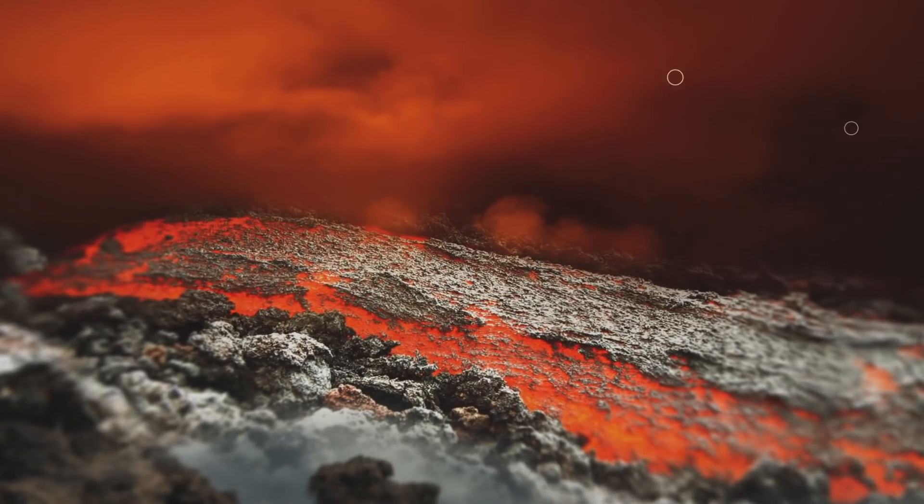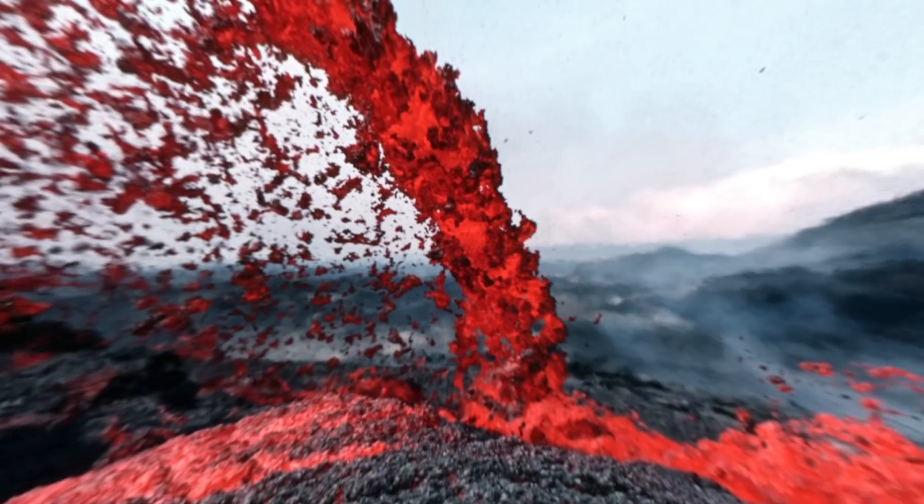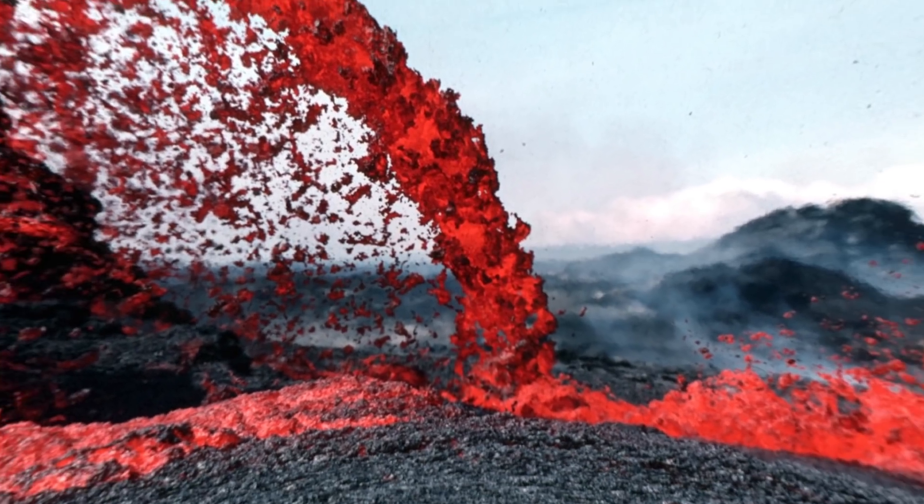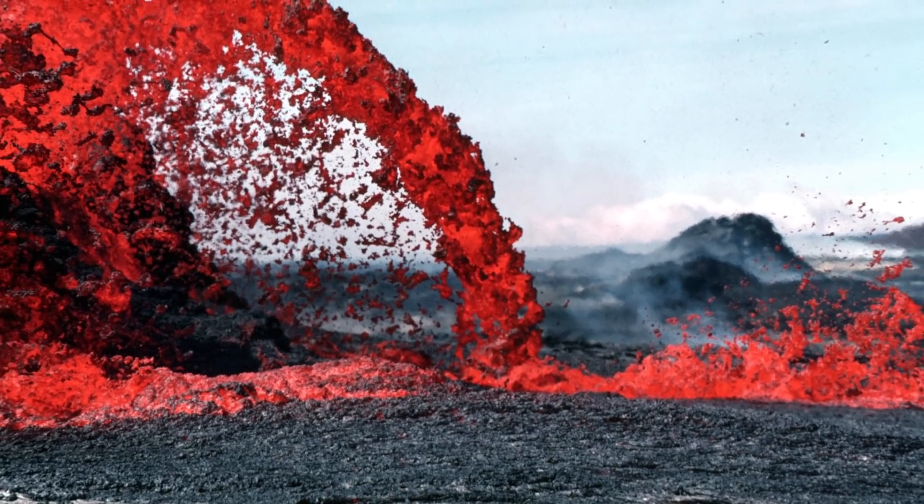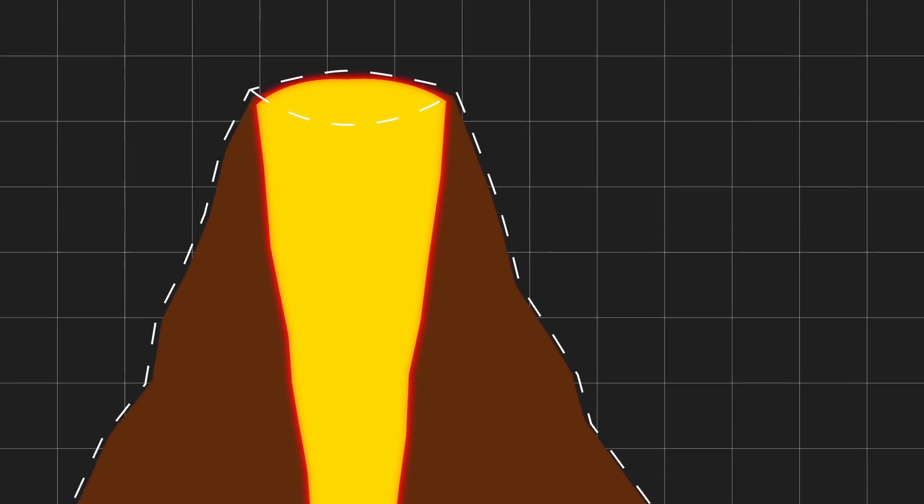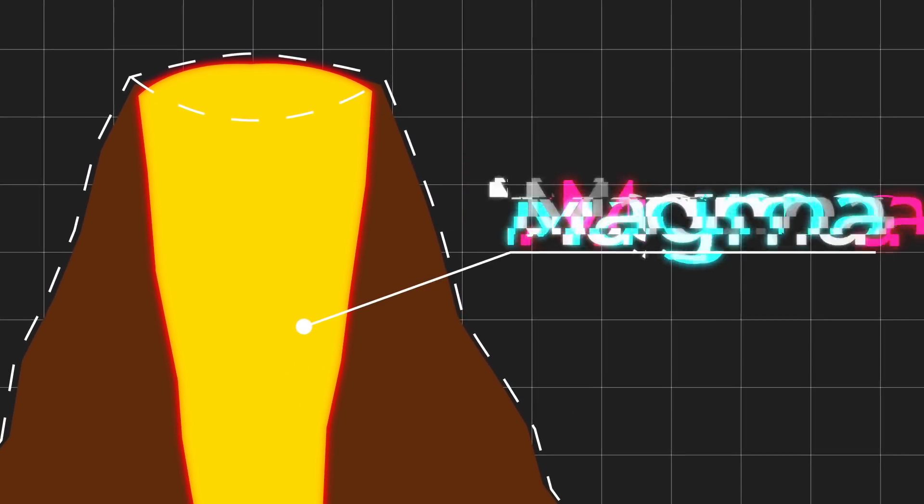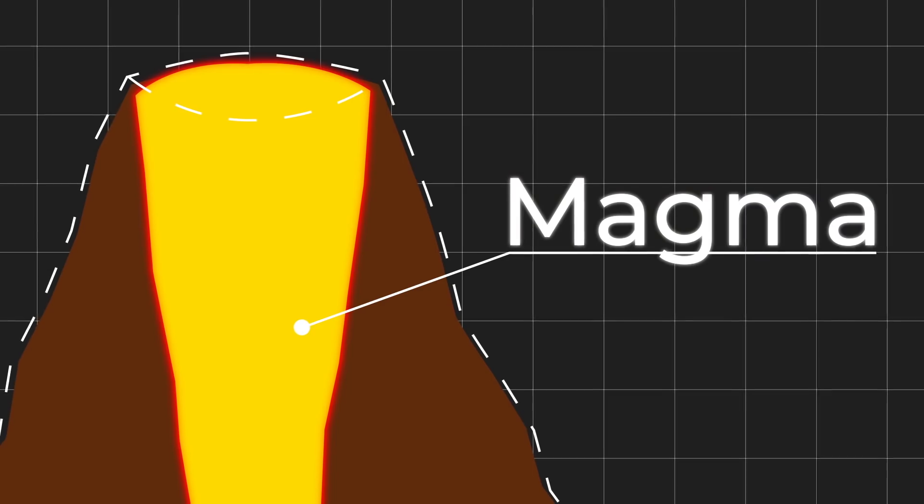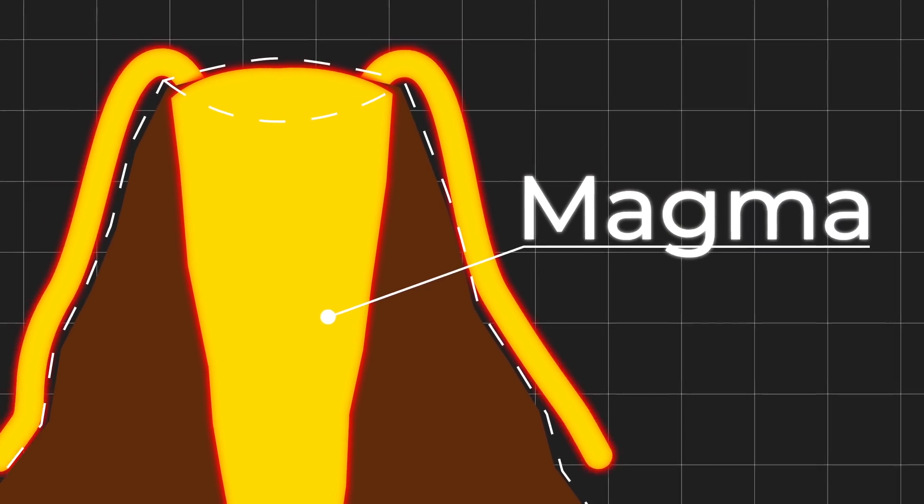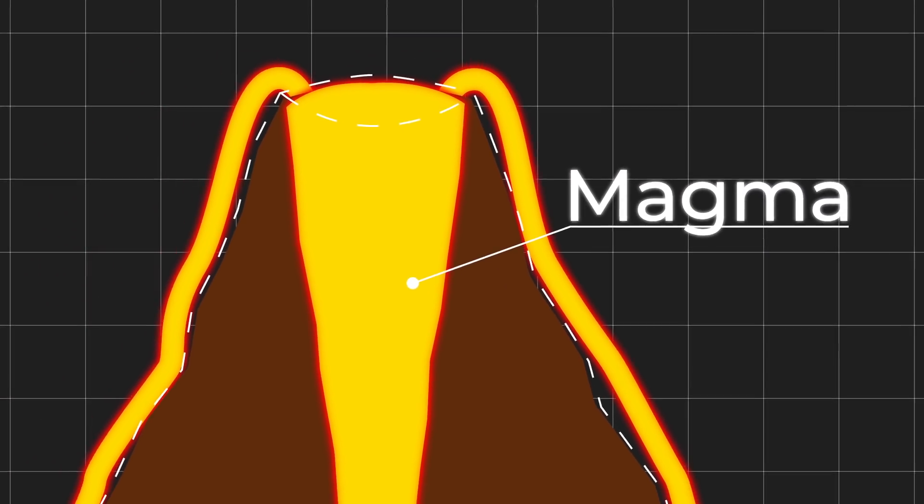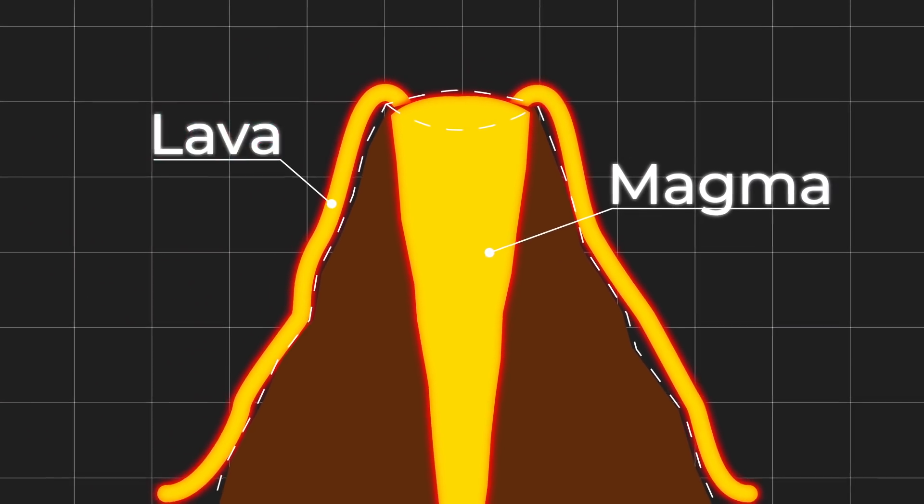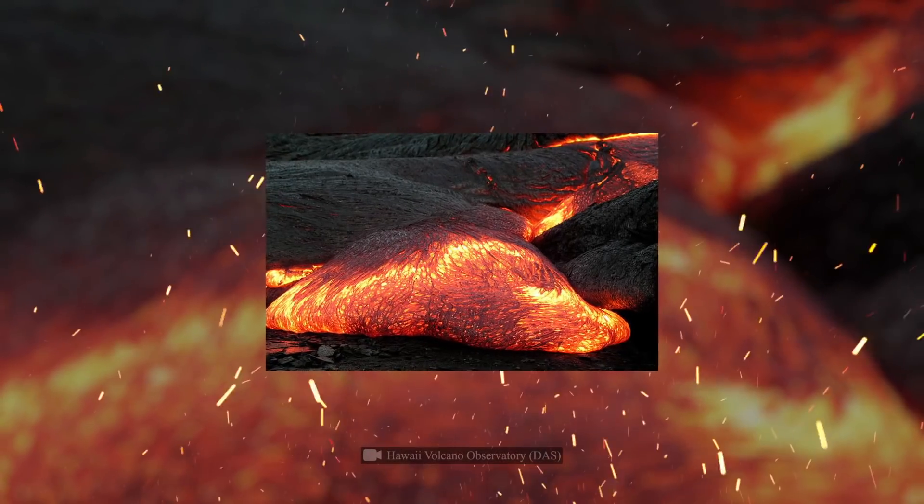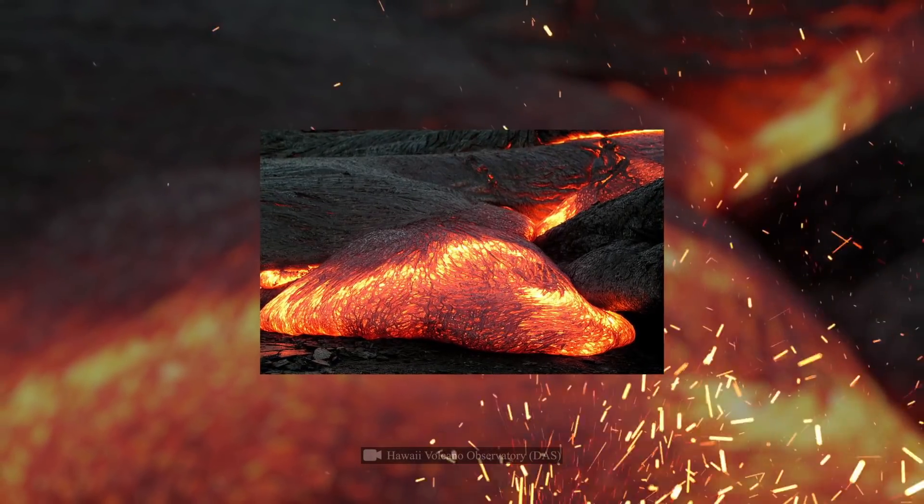The fact is that magma is lava. The difference is only in the location of the substance. That molten rock inside the volcano is magma. If it comes to the surface and continues to flow like a liquid, then this phenomenon is called lava. By its consistency, magma is different. It can be liquid like stock and as thick as putty.